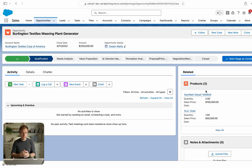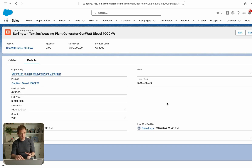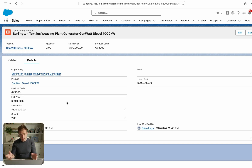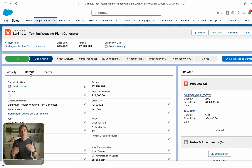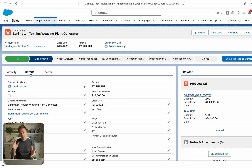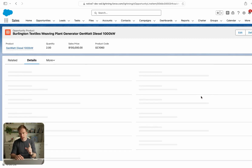Before we build that flow, we need a way to control when it gets displayed on our opportunity record. We can do this by creating a formula field on the opportunity product that compares list price to sales price — if they don't match, it checks a box. Then we create a roll-up summary field on the opportunity to count how many products have that box checked. That in turn allows us to show or hide our screen flow based on whether any line items have a list price and sales price mismatch.